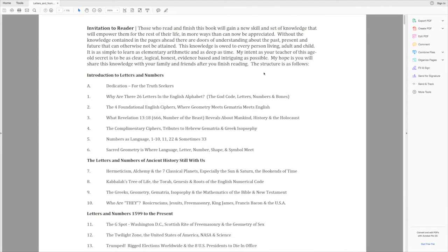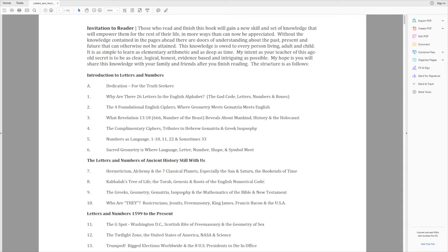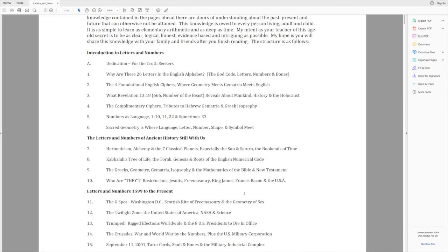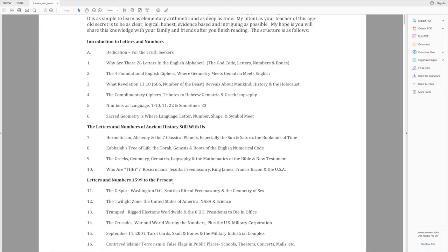And he goes through and talks about a lot of the things that people are interested in. Kabbalah's tree of life, the Torah, Genesis, roots of the English numerical code, Greeks, geometry, gematria, isosophy, and mathematics of the Bible, the New Testament. Wow. Who are they? They, that's a term that we use on the internet all the time, isn't it? Rosicrucians, Jesuits, Freemasonry, King James, Francis Bacon, and the USA.